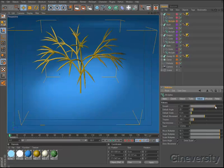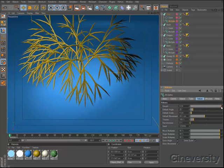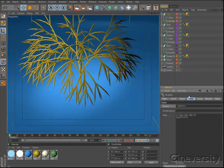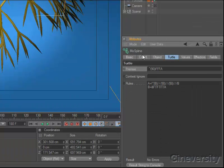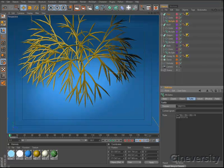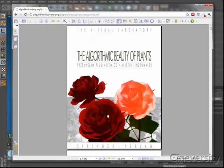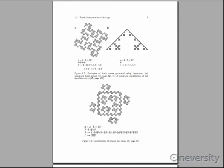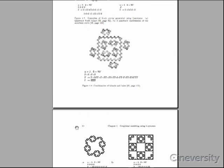The L system, as it's also known, is used extensively to describe algorithmically the design and structure of plants. All that might sound a bit intimidating, but fortunately there are lots of examples of L systems on the web and in books like The Algorithmic Beauty of Plants, and many of these examples can be plugged right into MosSpline.